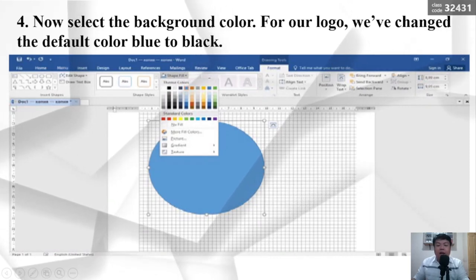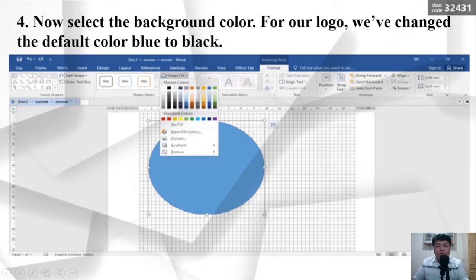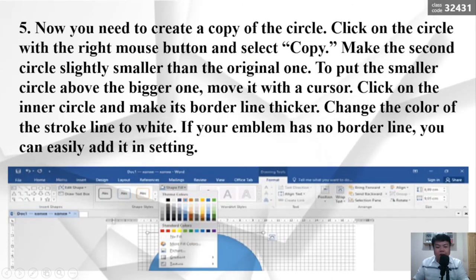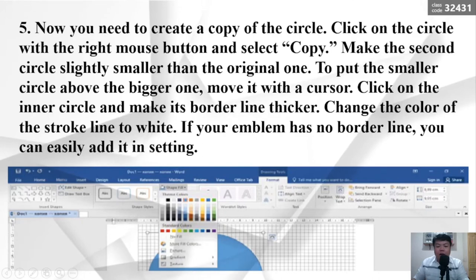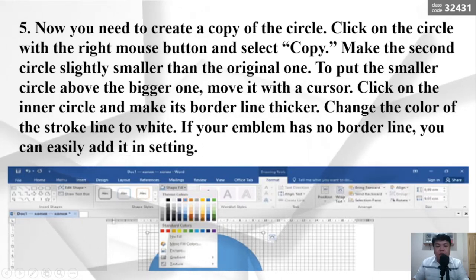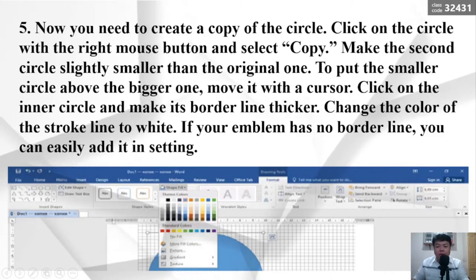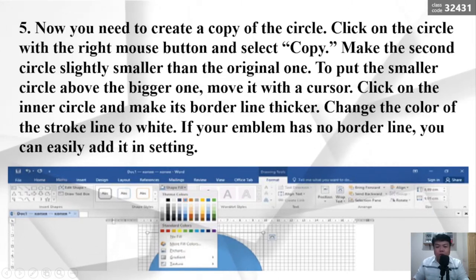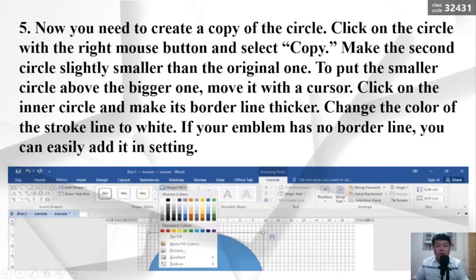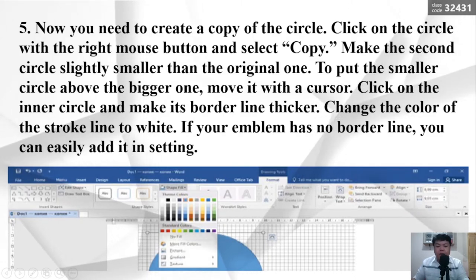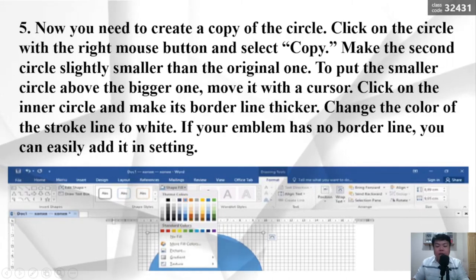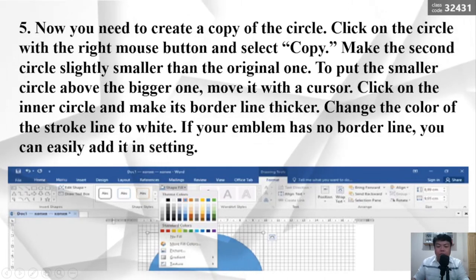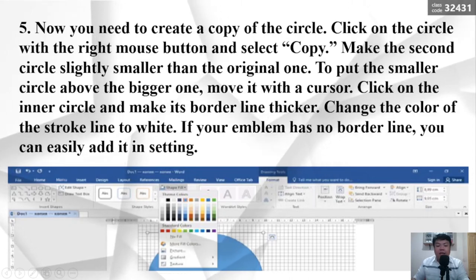Number 4: Now select the background color. For our logo, we've changed the default color from blue to black. Number 5: Create a copy of the circle. Click on the circle with the right mouse button and select Copy. Make the second circle slightly smaller than the original one. To put the smaller circle above the bigger one, move it with a cursor. Click on the inner circle and make its borderline thicker. Change the color of the stroke line to white. If your emblem has no borderline, you can easily add it in settings.